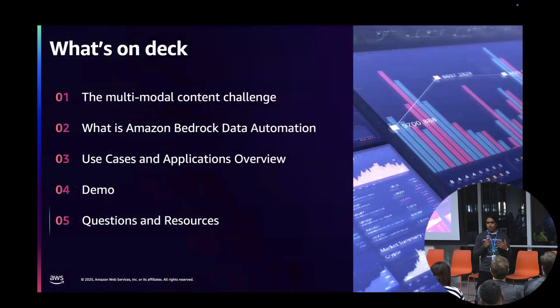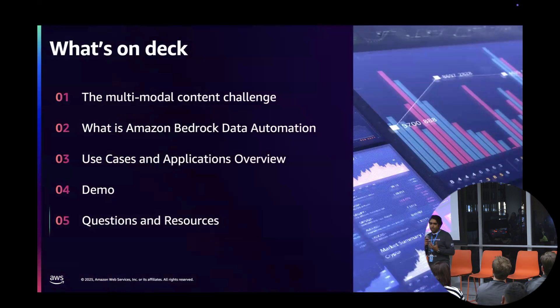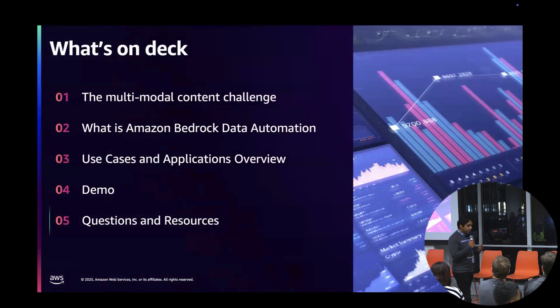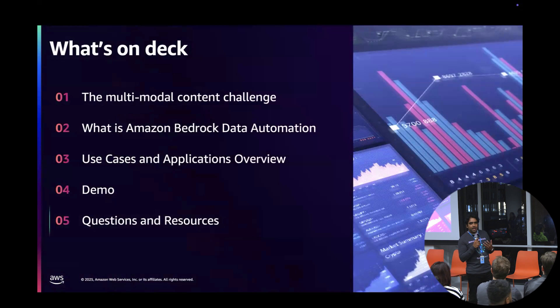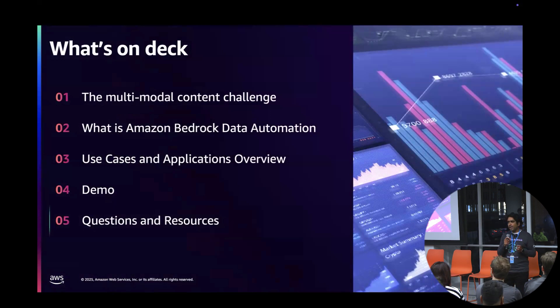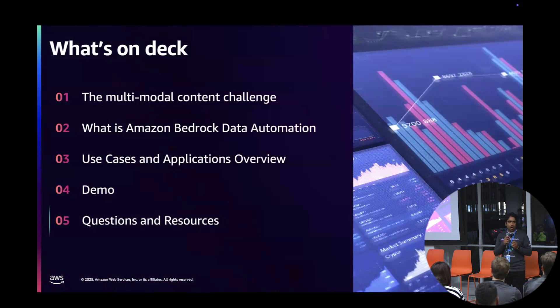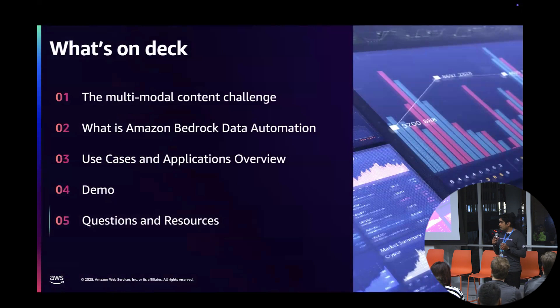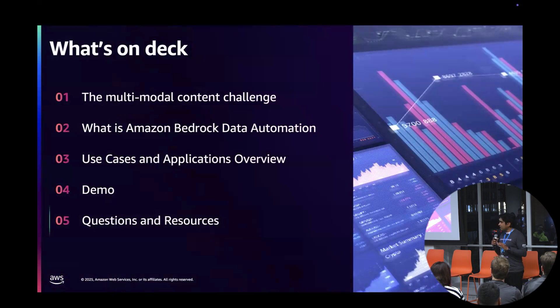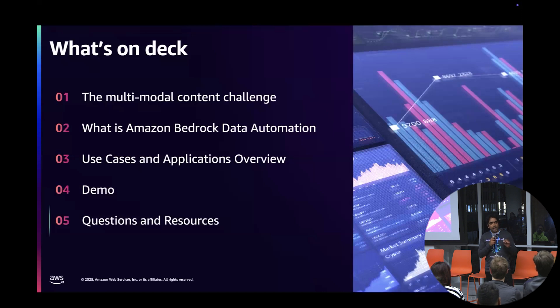We are really builders, not salespeople. We like to show and tell. We're here to talk about a cool new feature that Bedrock has launched. Bedrock is our serverless platform for hosting large language models that you can consume with just an API call. You don't have to manage the infrastructure or worry about which model—you just pick the API and pay per use.